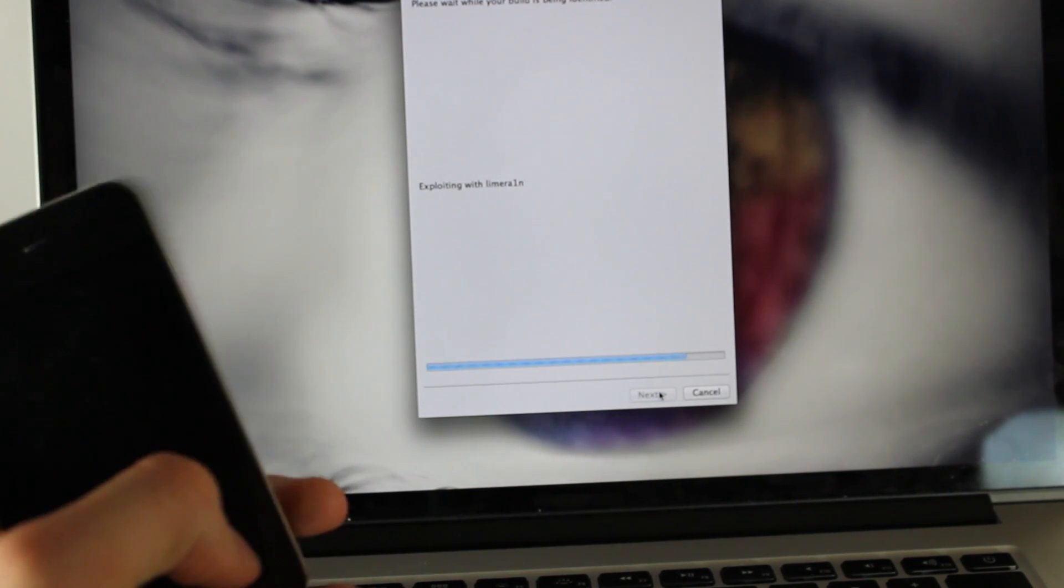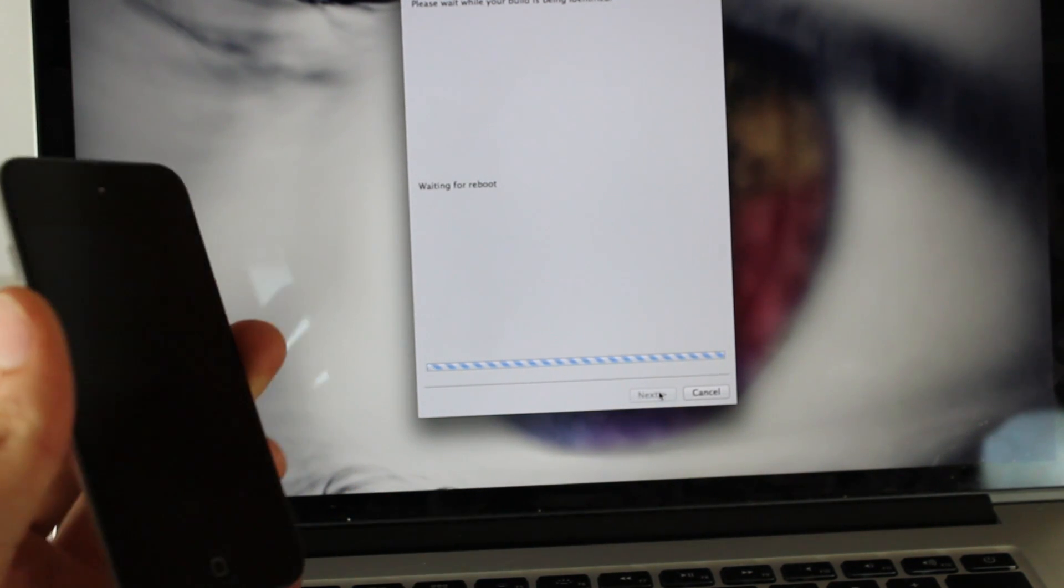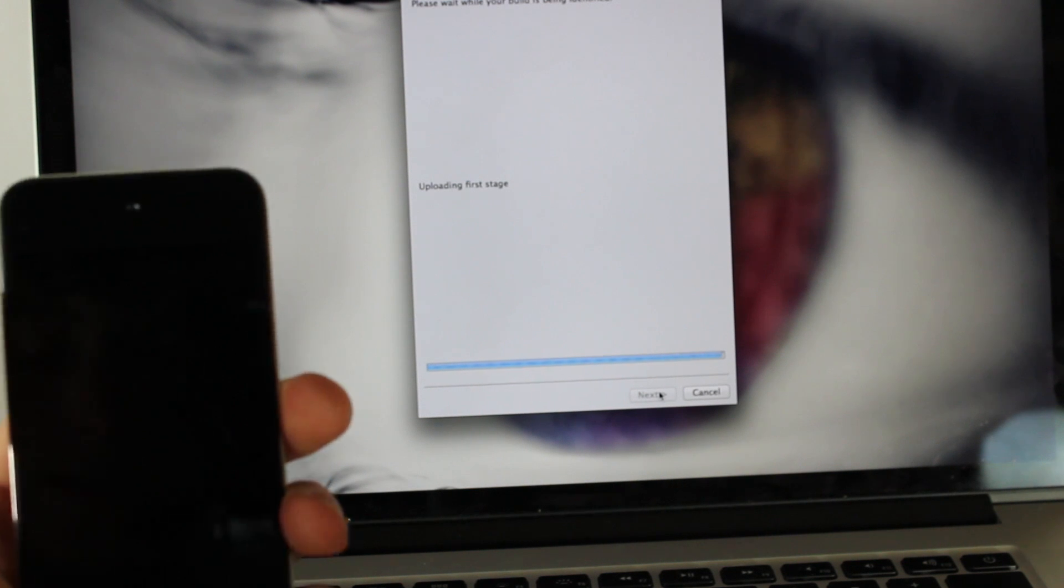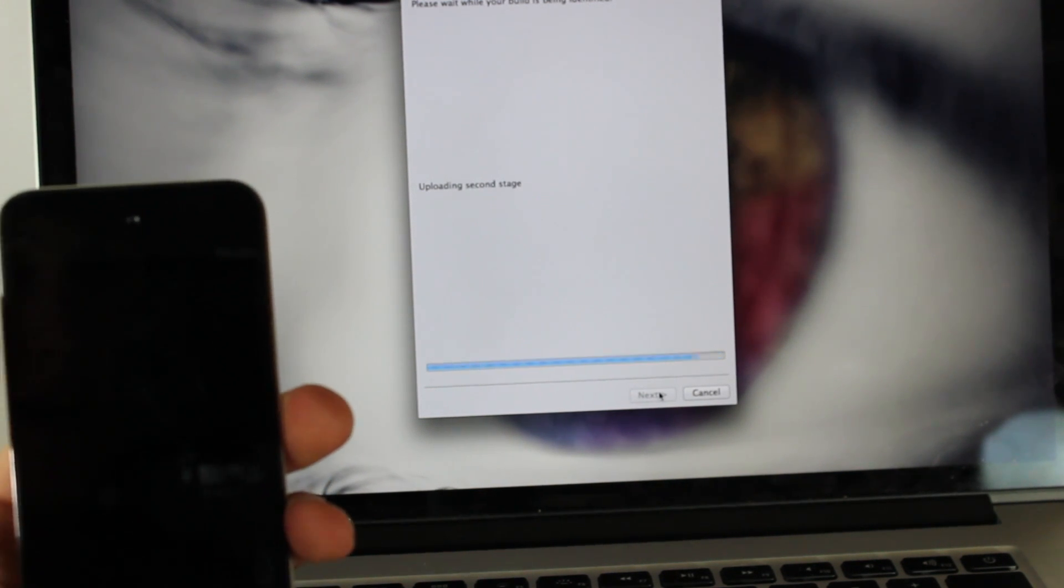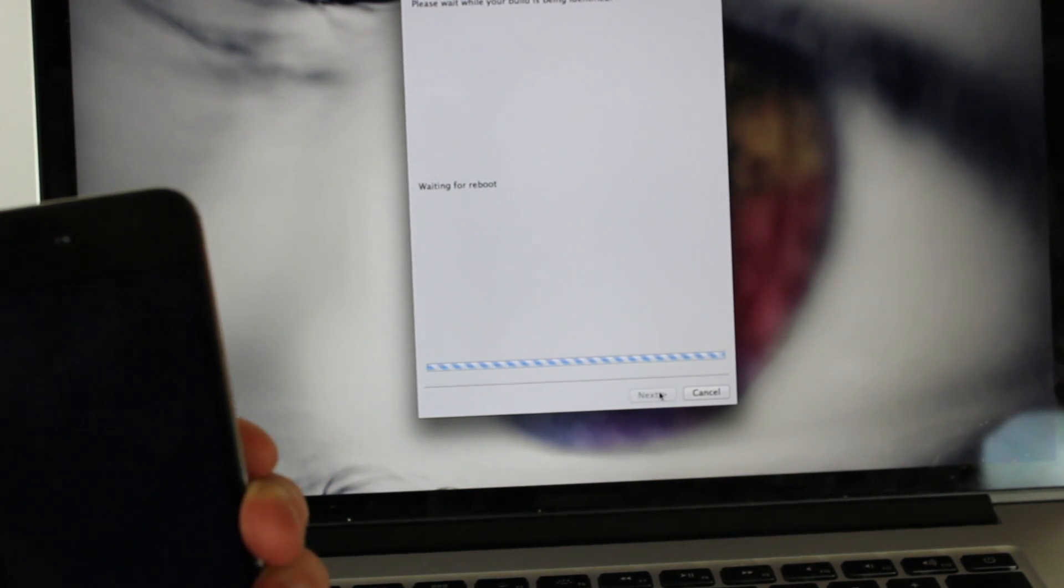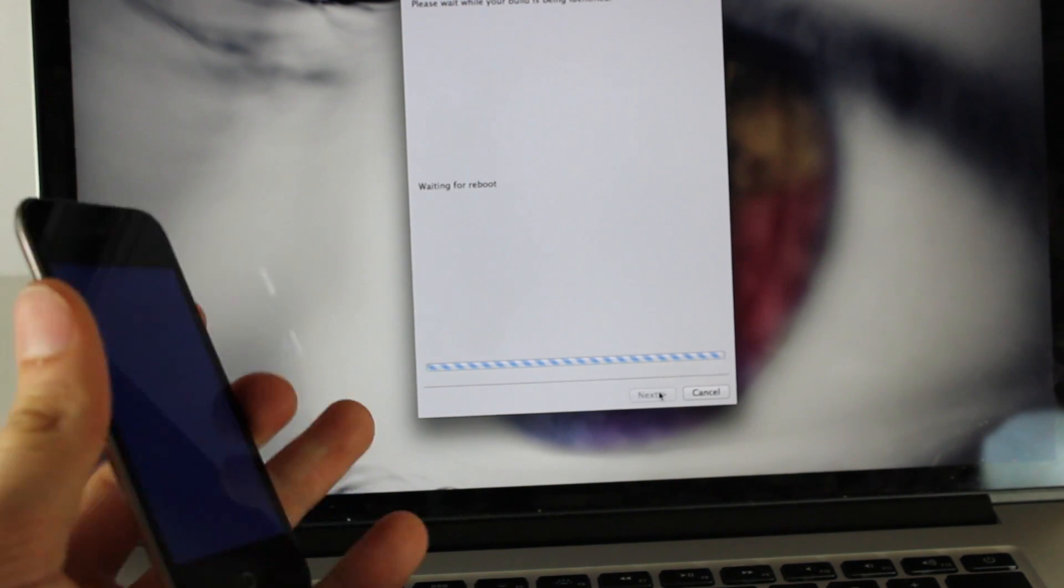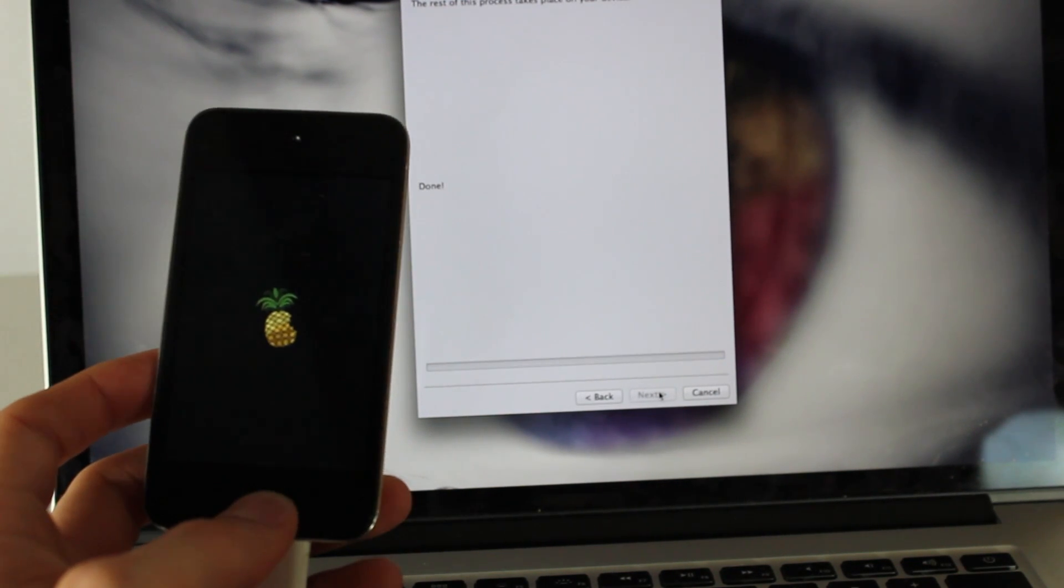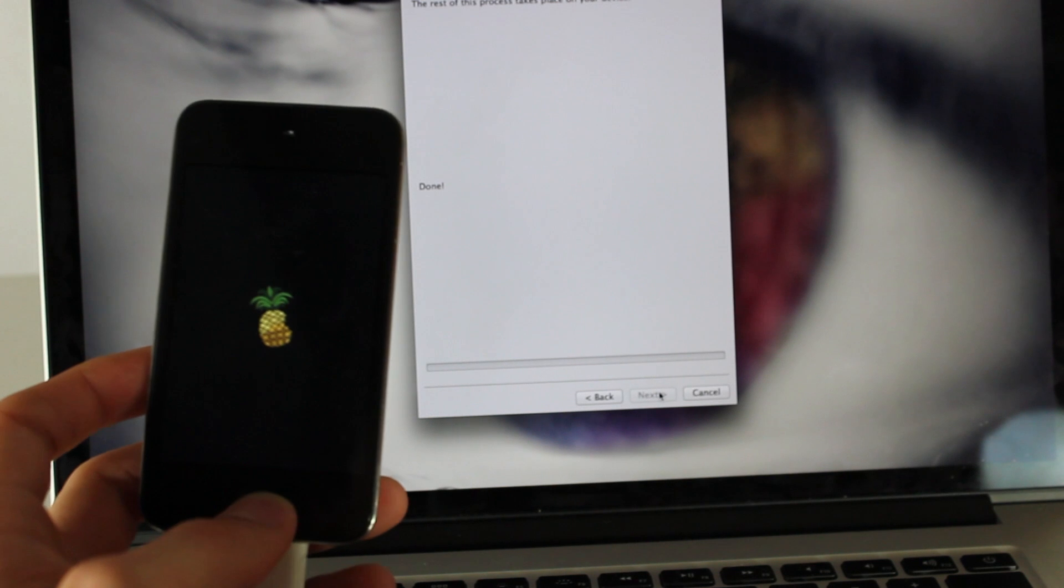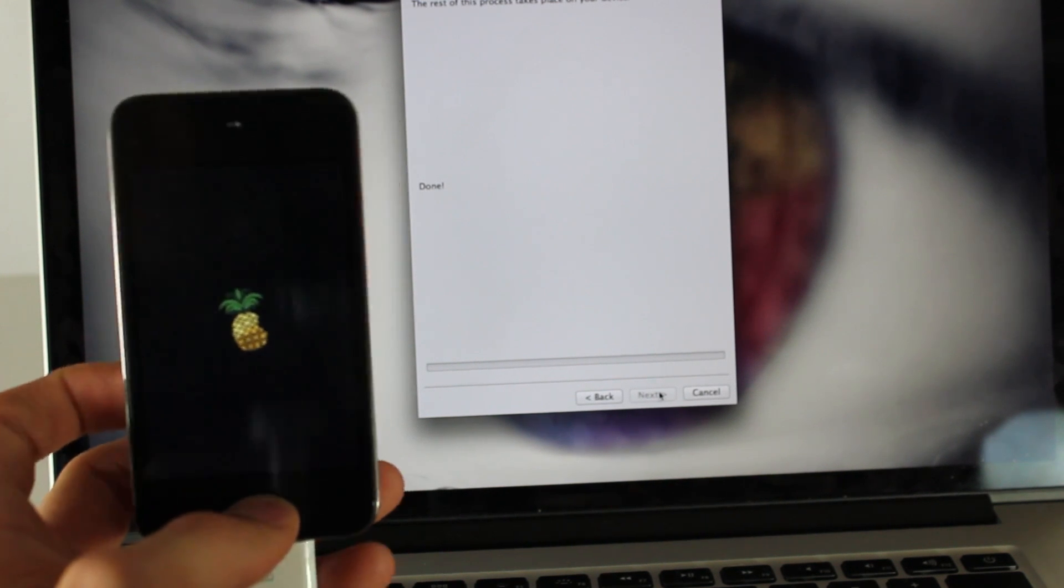Once you do that, your device should boot up once again and it'll be jailbroken. Note that you will not see the Cydia icon. This will only give you SSH privileges and that's pretty much it. Thanks for watching. If you have any questions, leave them down below in the comments and like if this helped you.